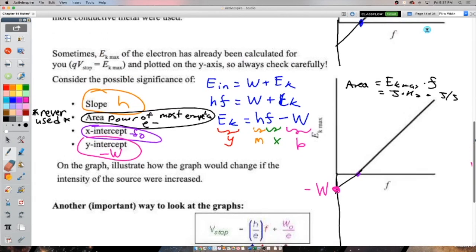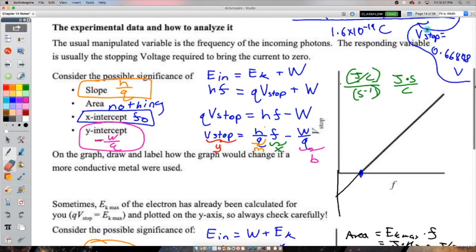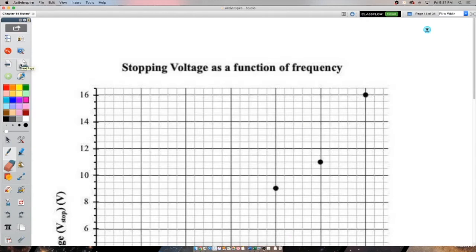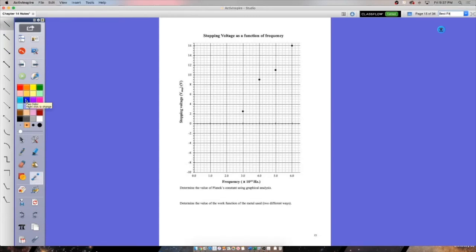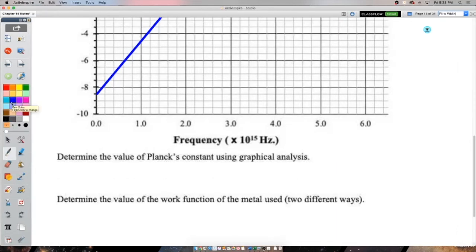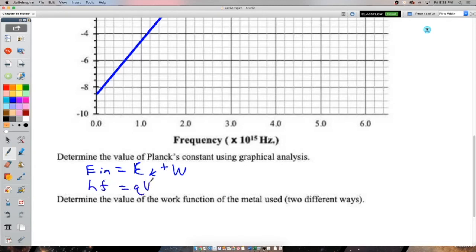Let's apply this. Draw a line of best fit first. To find Planck's constant, get the slope, then h = q × slope. If two methods are used and give very different answers, figure out which is wrong — ideally they should match closely.